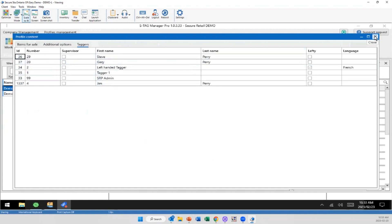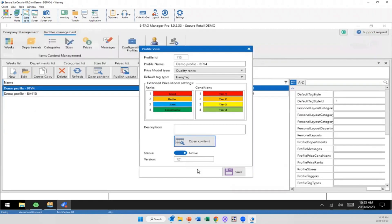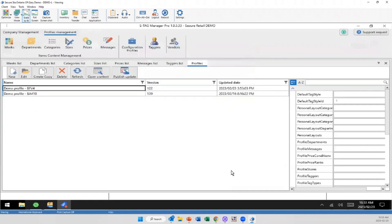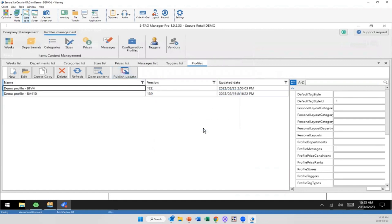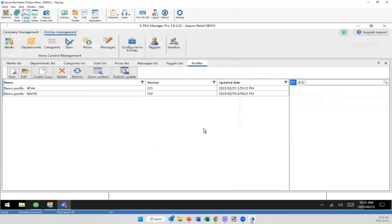So the all-important question is how does this actually get down to the tags? Well, when I'm done, I simply just select publish update and click OK. Now that's been sent down to, again, however you want it. I'm sending this down to every terminal, every store, group of stores, however you want. I can send this to all of my tagging terminals in one quick click.